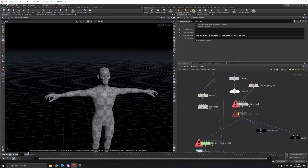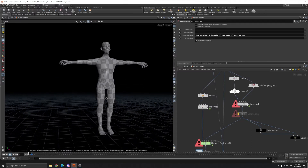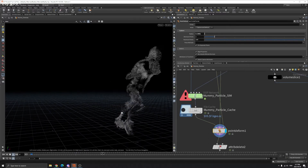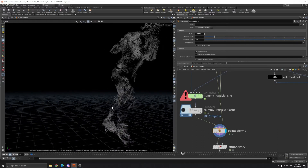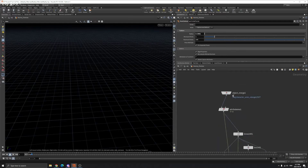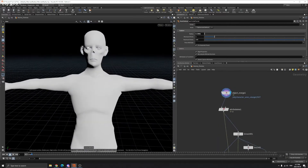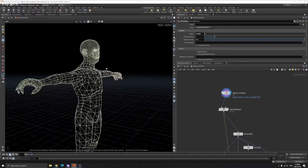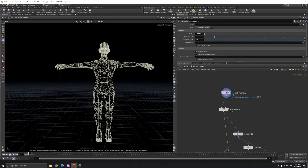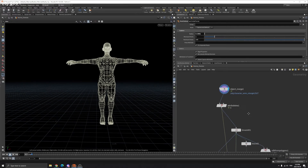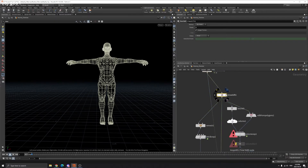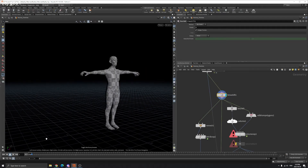After we do the particle simulation, we're going to point deform it. You can see it's working — the particles are moving around his body. Make sure you import the model that's the original model, not the one with the bandage because that's too heavy to calculate. What we do here is delete our attribute and time shift it to the first frame, which is the T-pose.